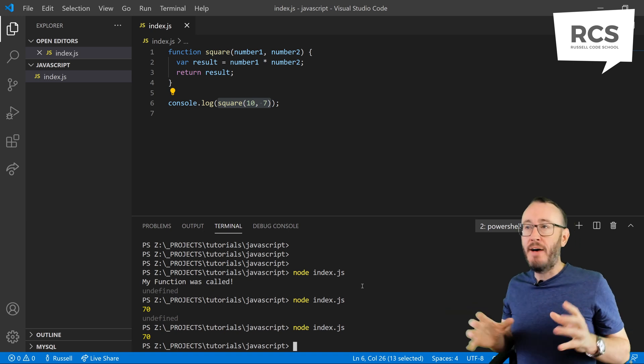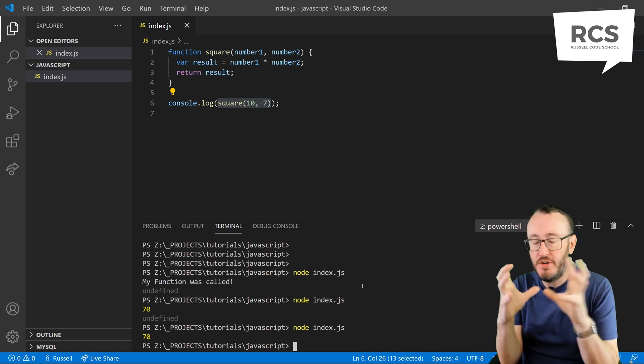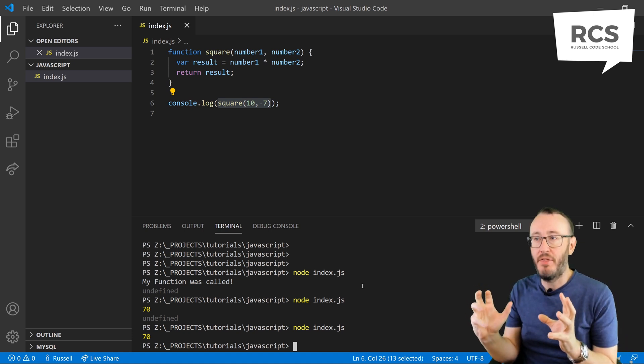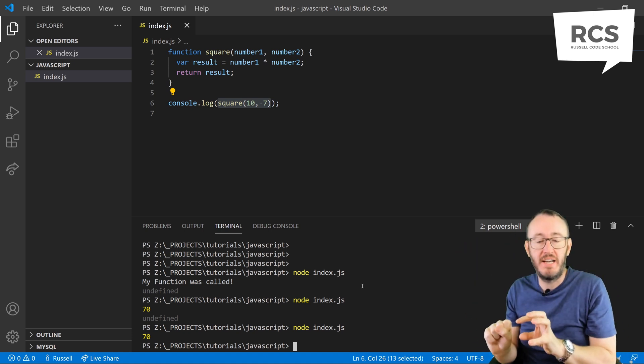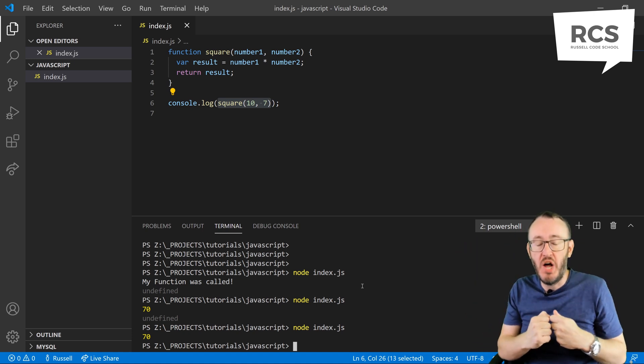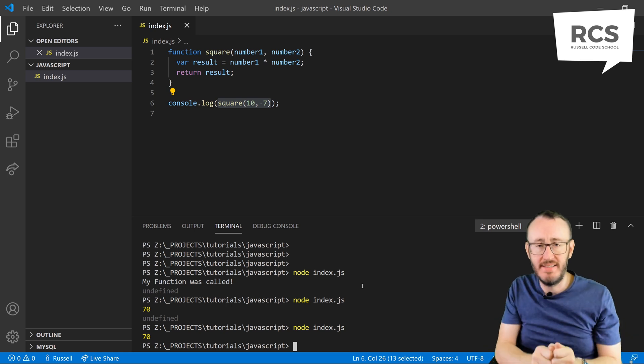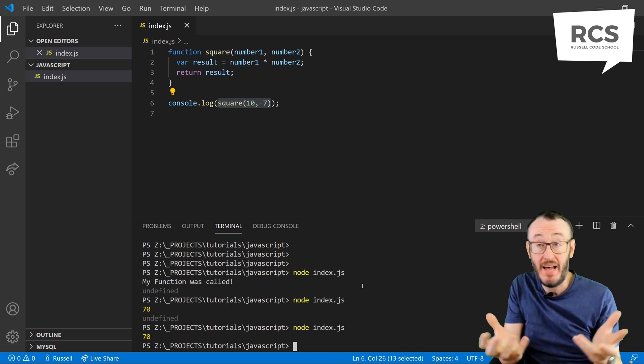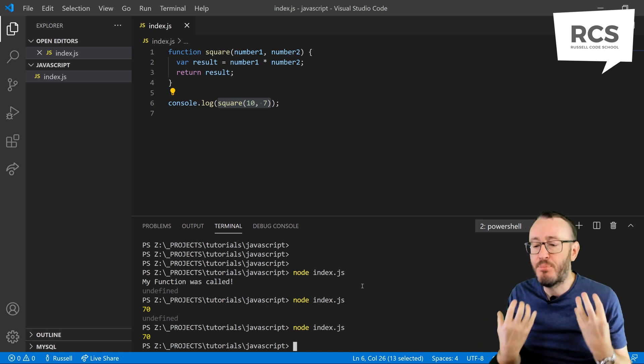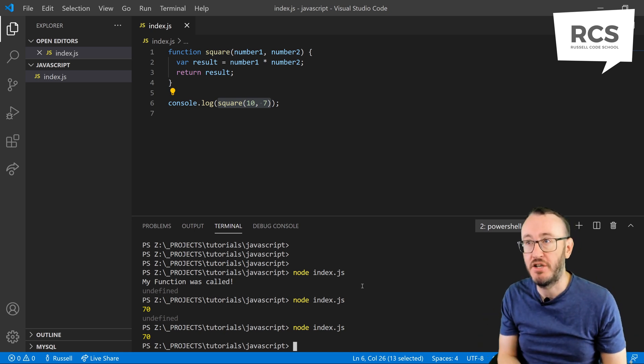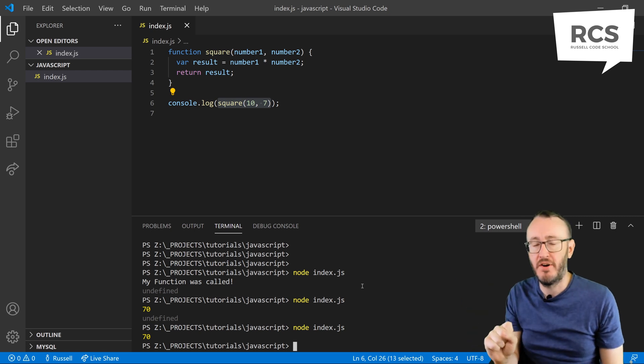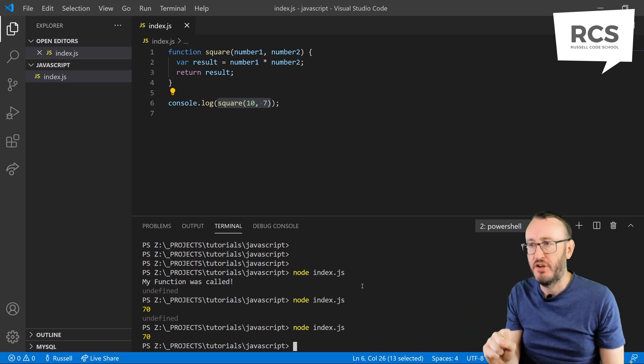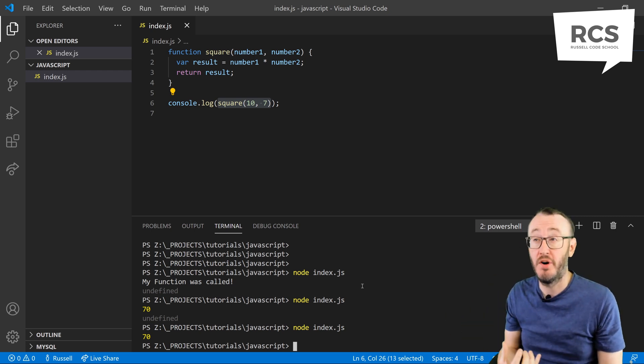So we have this encapsulated code in square. We have code in square that we don't care what it does really. All we know is that we say to square, square 10 and 7, and we get the answer back. That is the brilliance of encapsulation. You don't have to know what's going on inside square. You just have to call upon it to do some work.